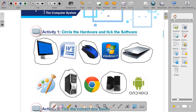After looking at the hardware, what is left are the software. So we must put a tick over there for software. Microsoft Word is software. Windows 7 is software. Microsoft Paint is software. Google Chrome is software. Android is software.